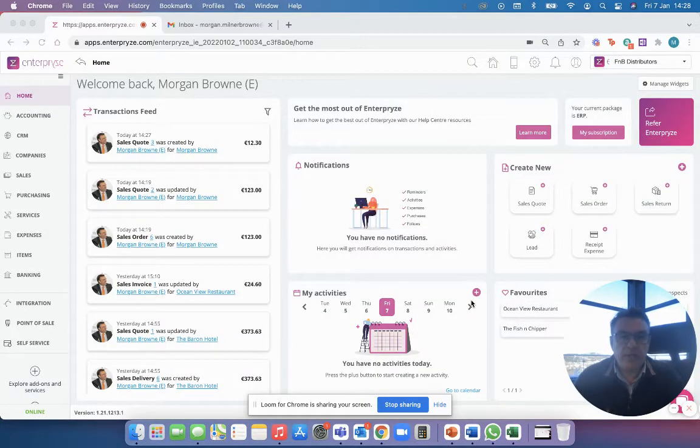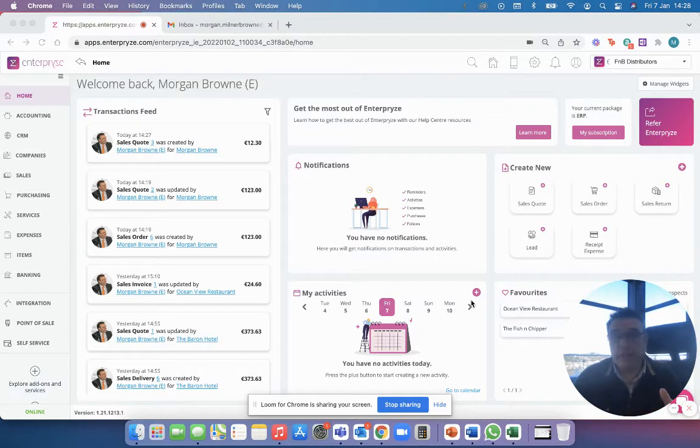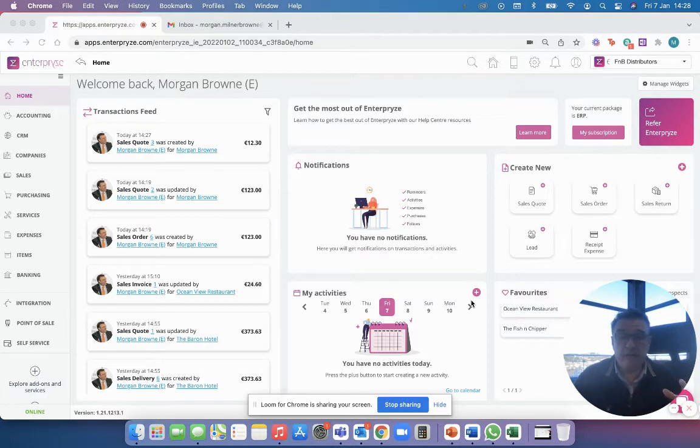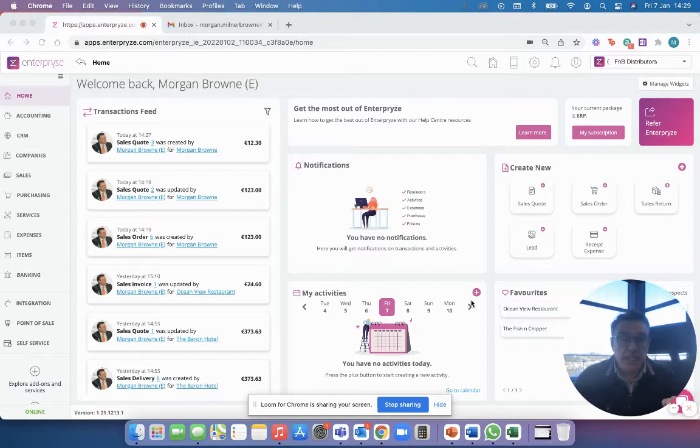Hi everybody, happy Friday. Just wanted to give you a look at something that I think is absolutely fantastic in Enterprise and I don't think very many people know it even exists.